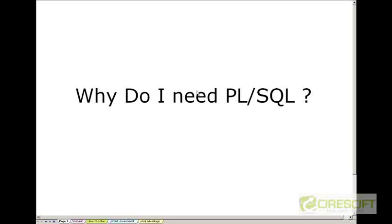Hello, welcome back to the PLSQL tutorial. In this tutorial we need to know why do I need PLSQL and then we'll define what is PLSQL.